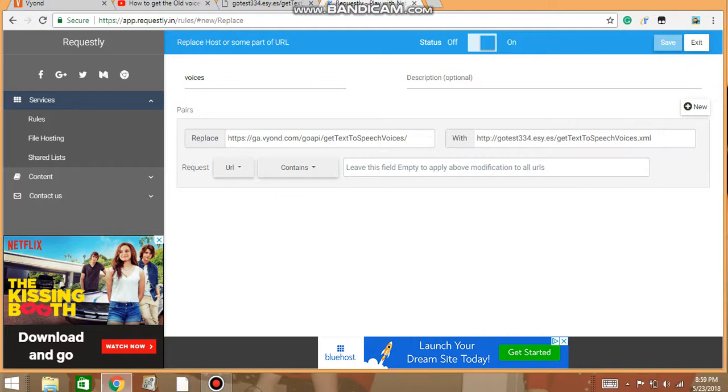And also, so these are the codes you want to have. Replace http://ga.vyond.com/go/topy/getTextToSpeechVoices/, and then in the with box, you'll put http://gotus334.esy.es/goanimate/getTextToSpeechVoices.xml. And that's what you want to put in there.